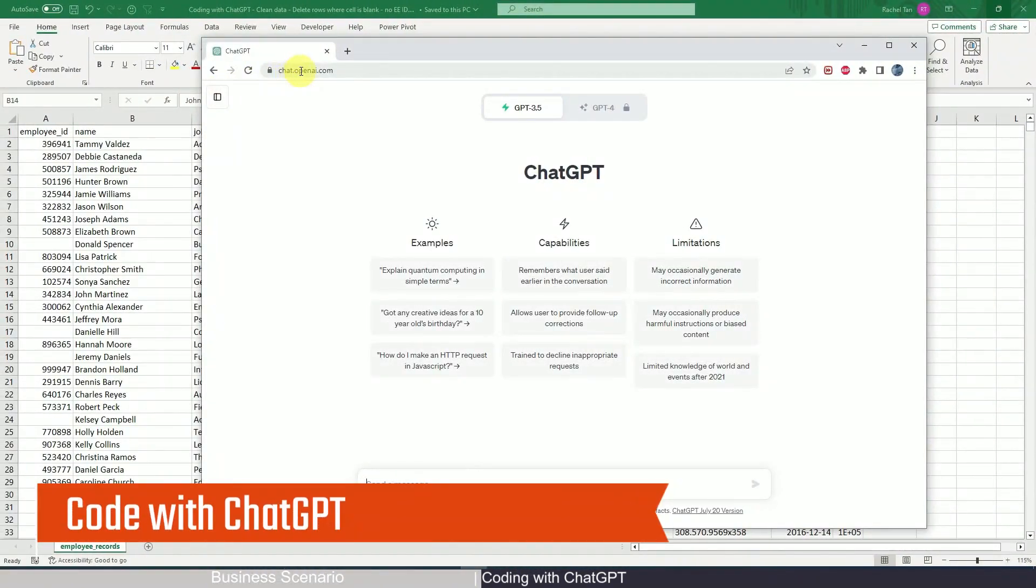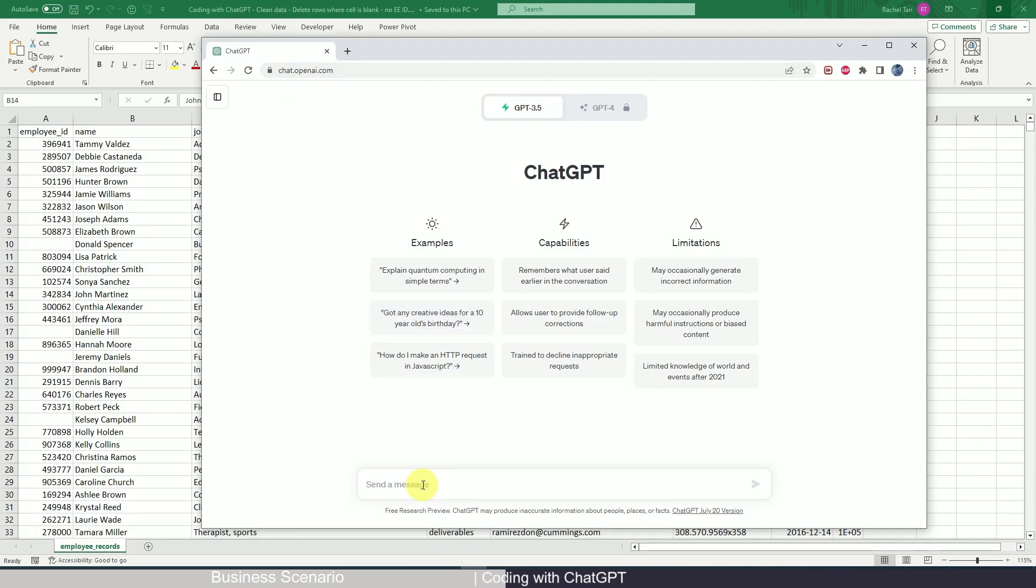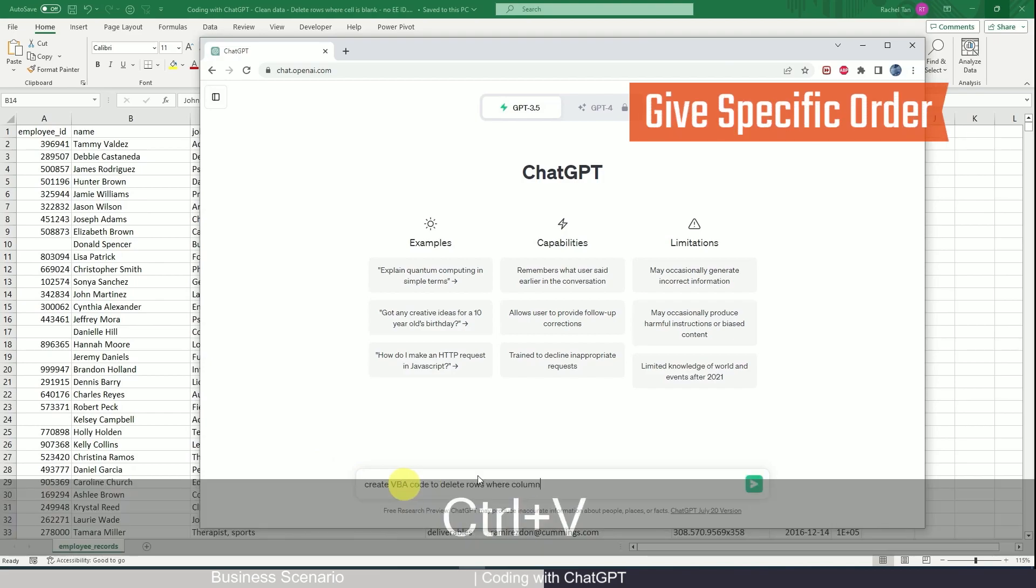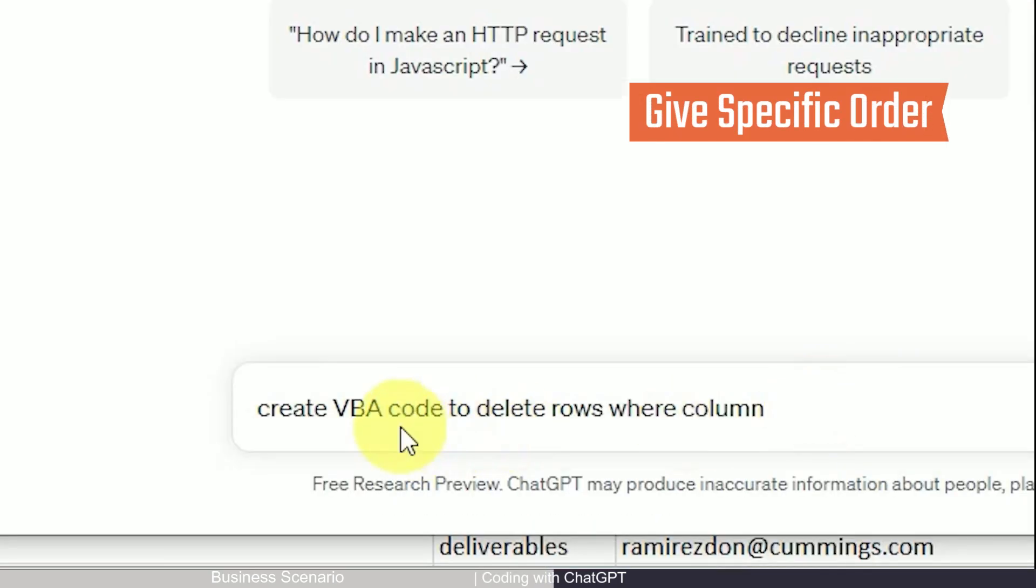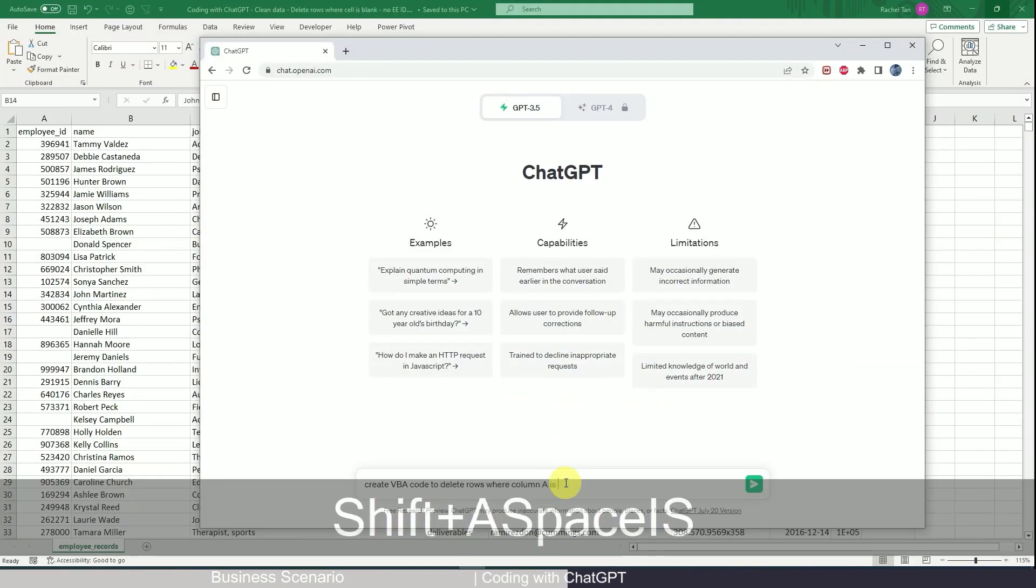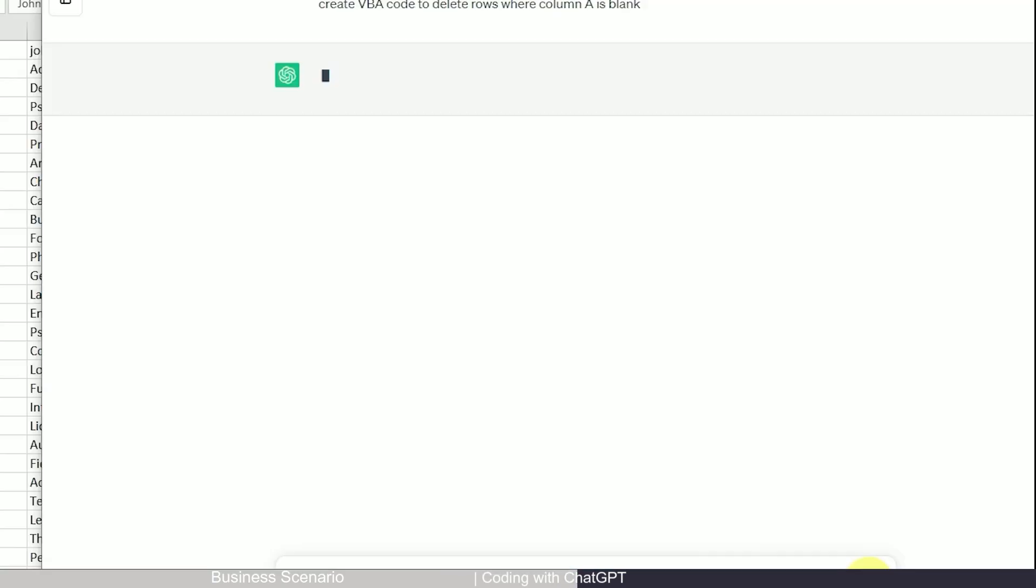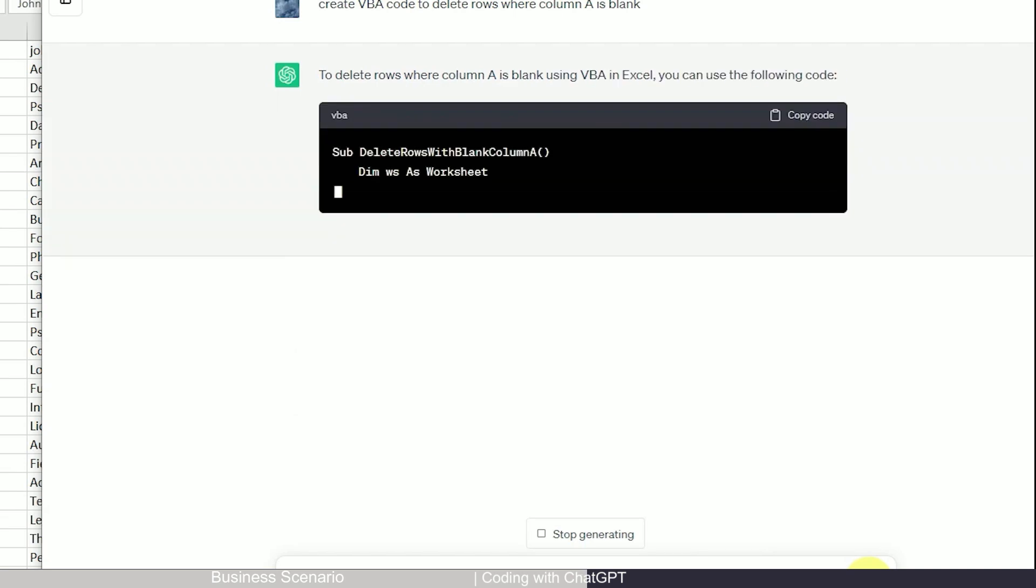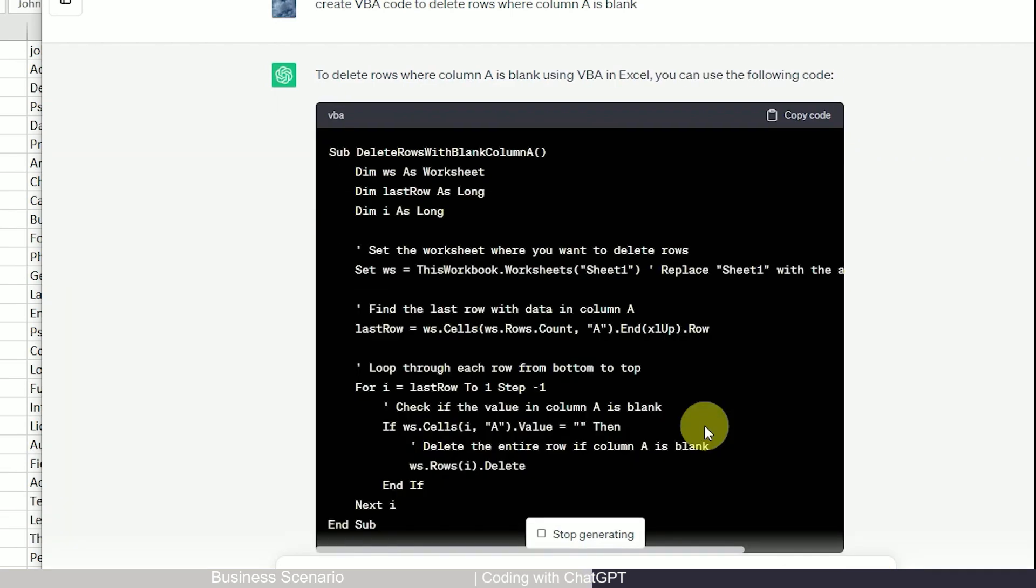So how do we do that with ChatGPT? Now let's open our ChatGPT interface and we can just type in the instruction. So as usual, when you give orders to ChatGPT, you want it to be as specific as possible. So for example, this time what I'm going to give is create VBA code to delete rows where column A is blank. And let's run it and see what ChatGPT can give us.